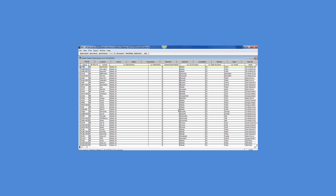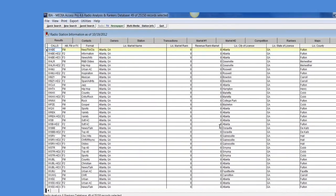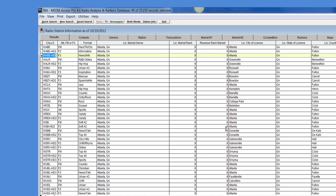As you see my results are showing me the main station. I did a search on Atlanta, Georgia and I can see the main station as well as the HD2 station and the HD3 station that's associated with that main station.